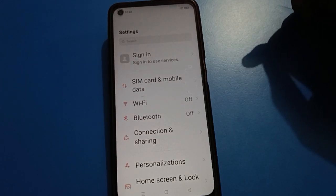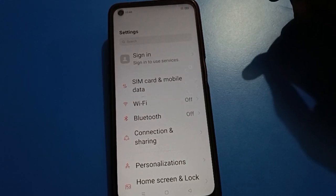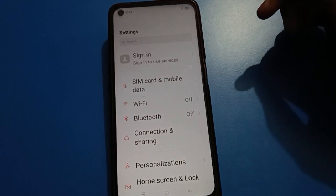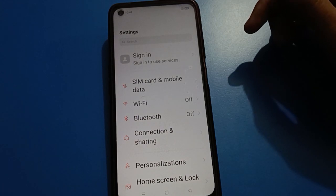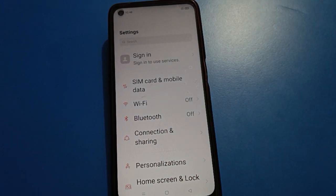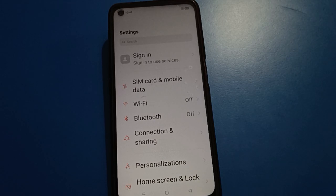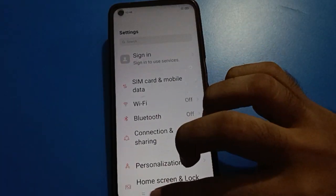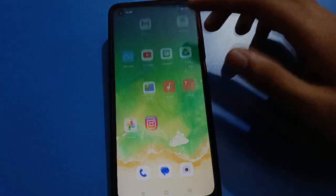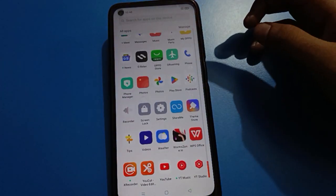Hello friends, welcome back to my new video on my YouTube channel. Today I am going to show you guys Oppo while setting. Today's video title is how to set pattern lock, how to use Oppo pattern lock setting step by step. So friends, if you want to set up pattern lock, you want to unlock your Oppo with pattern lock.